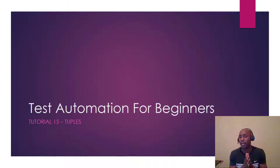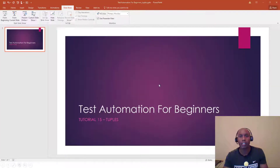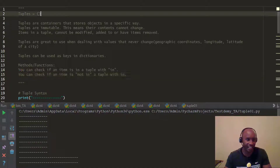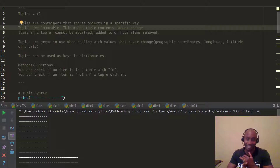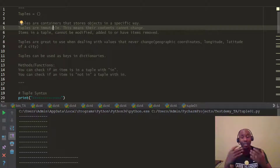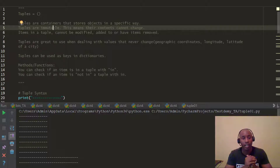Let's jump right into it. So tuples — the syntax you use is open and close parentheses. It's also another kind of container, like we looked at lists and dictionaries. It's a container that stores objects in a specific way for your coding.